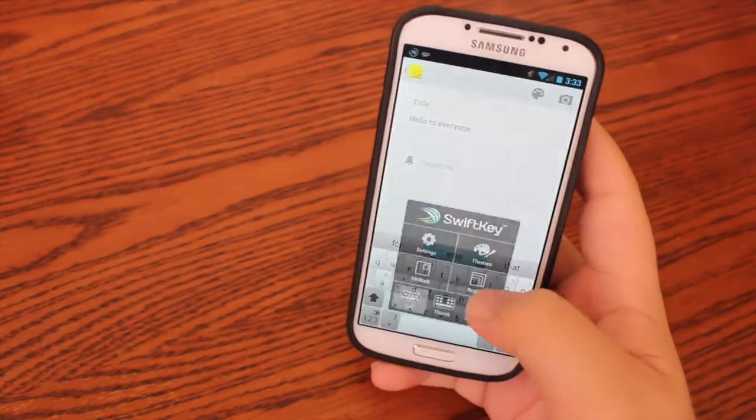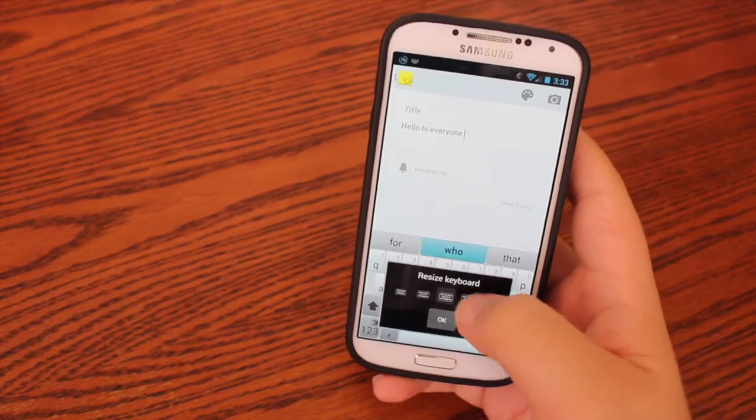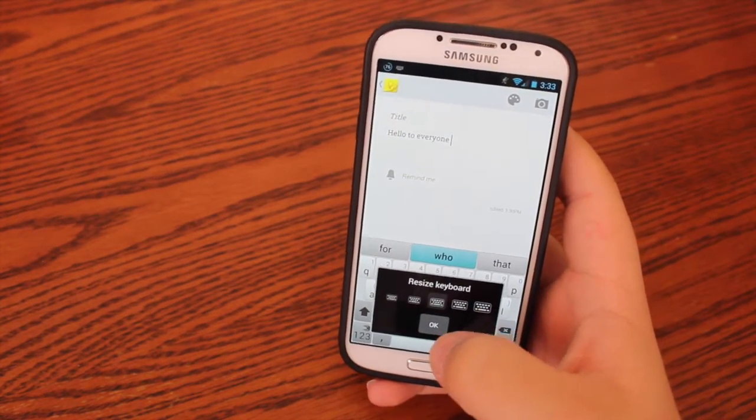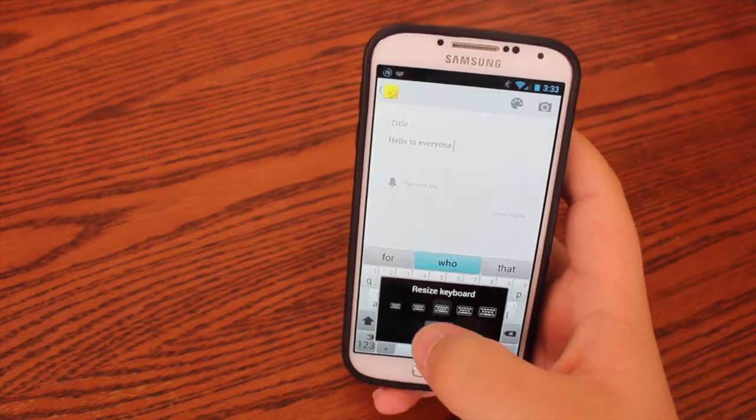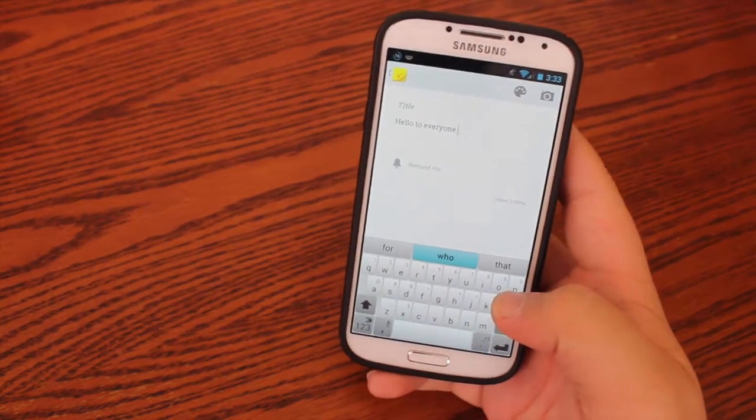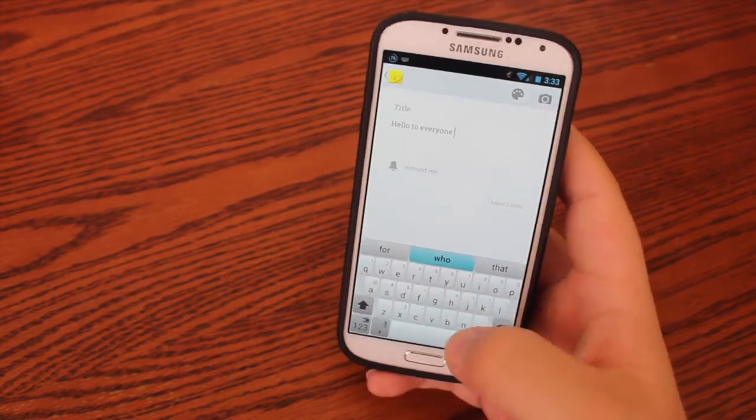Also, you can resize the keyboard to your preferences. I personally like it here because I can one-hand it.